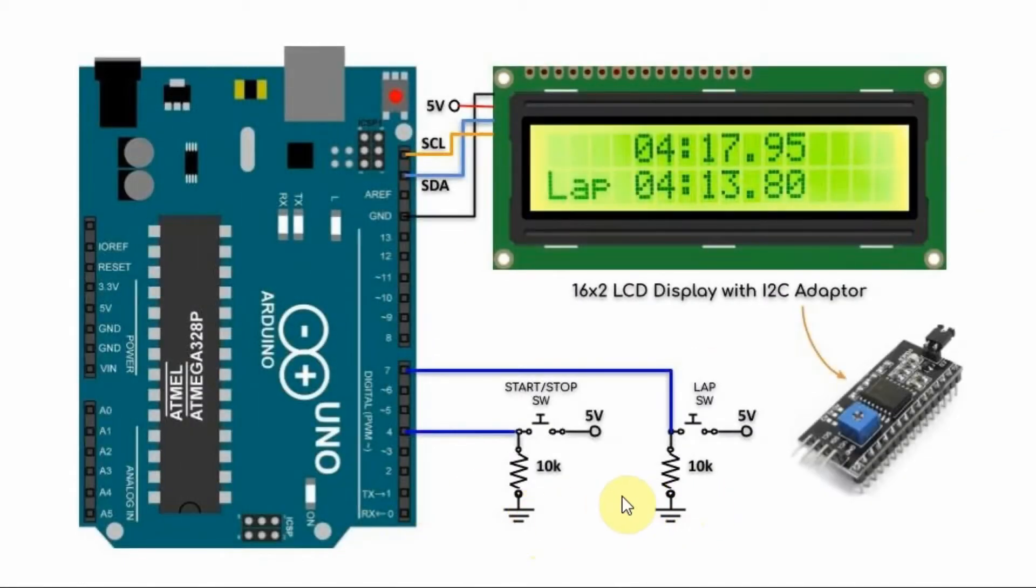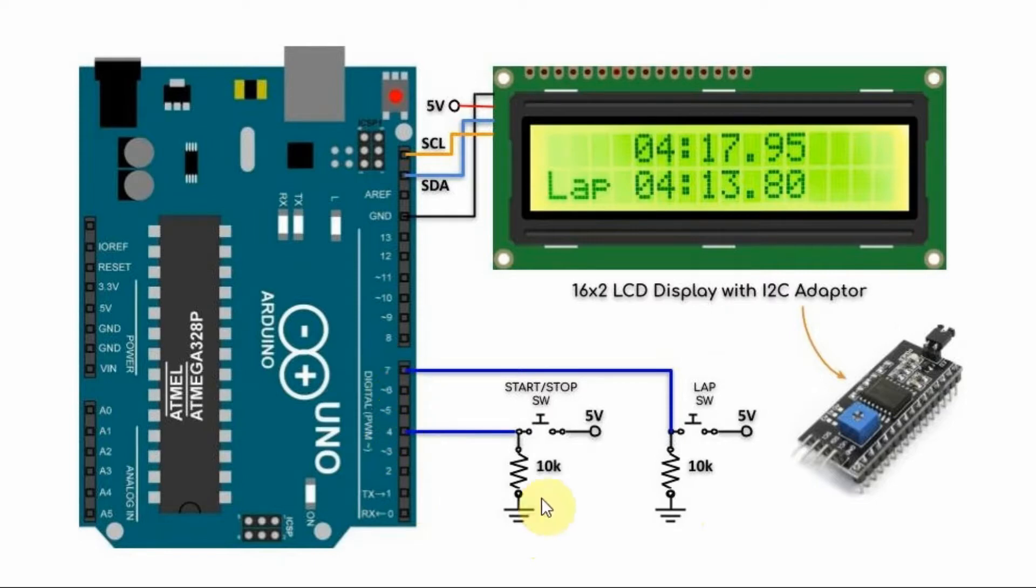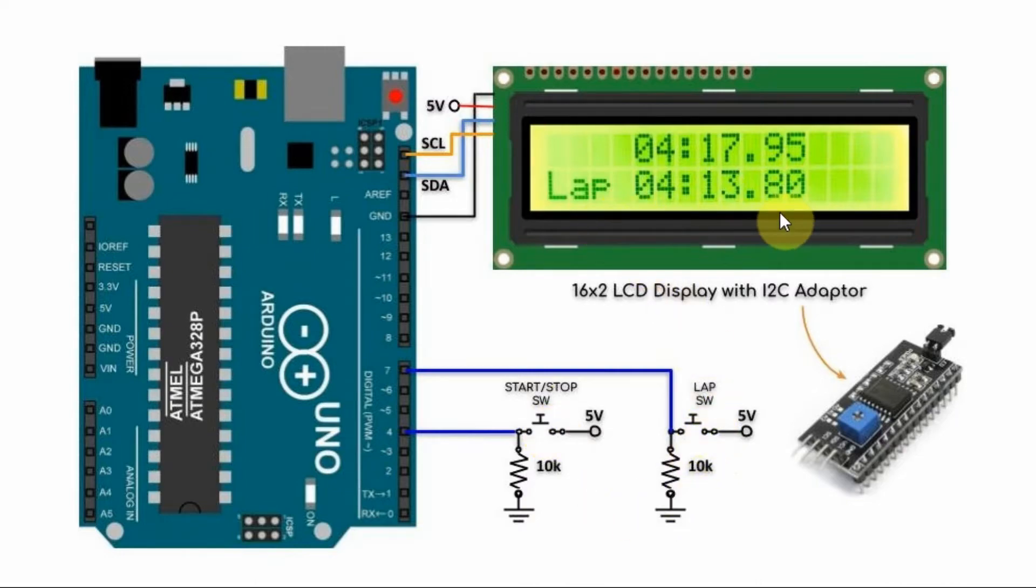We also have two push buttons connected to pins 4 and 7 of the Arduino. This button is used to start or stop the stopwatch, while this button is used to capture the lap time.